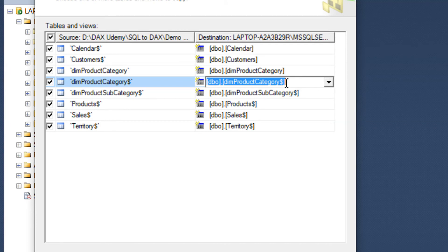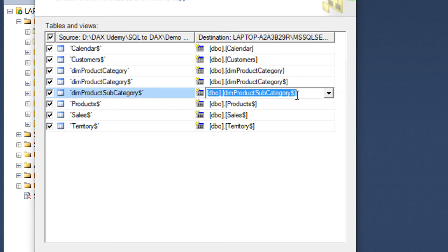For Dim Product, Product Category, we have to open the Product Category, so we just leave it as it is for this Subcategory.